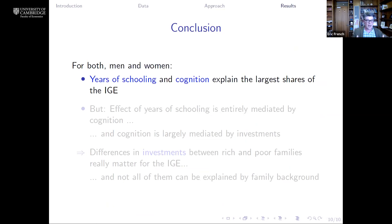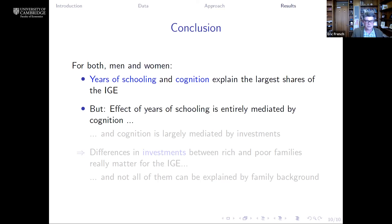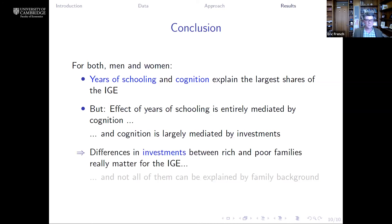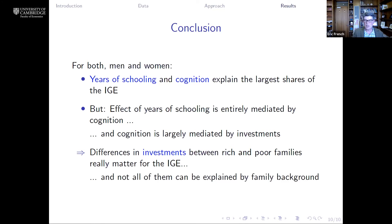In summary, years of schooling and cognition explain the largest shares of the intergenerational elasticity of earnings. However, the effect of years of schooling is entirely mediated by the fact that children born to high-income parents have high cognition, and cognition is largely mediated through the higher levels of investments received by these children. Differences in investments between rich and poor families really do matter for the intergenerational elasticity of earnings, and not all of them can be explained by family background. Thank you very much.